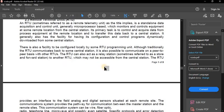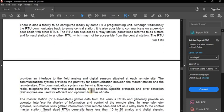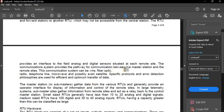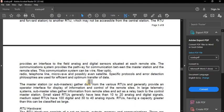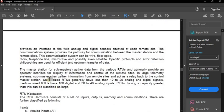The RTU can also act as a relay station to another RTU which may not be accessible from the central station. The RTU provides an interface to field analog and digital sensors at remote sites. The communication system provides pathways for communication between the master station and remote sites, which can be wire or fiber optics.